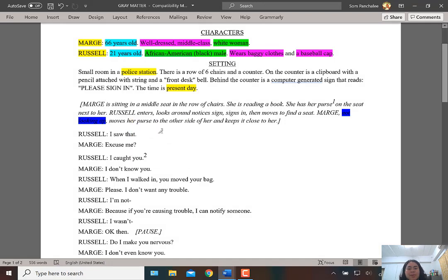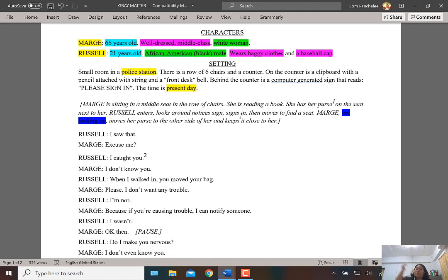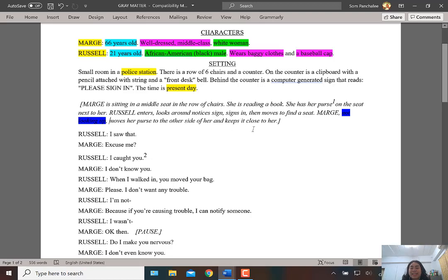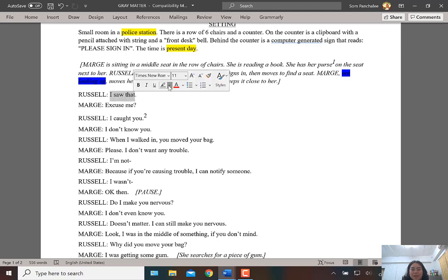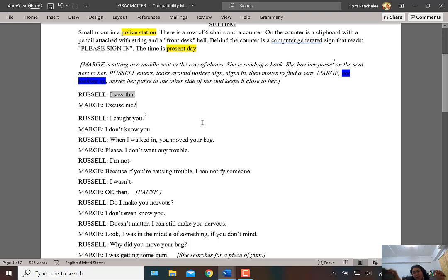March, not looking up, moves her purse to the other side of her and keeps it close. Imagine: her bag was on another chair; when Russell came in, she removed it from the seat and held it close. Think of what that movement normally means to other people watching. Russell then says 'I saw that' — that is his first sentence to March.